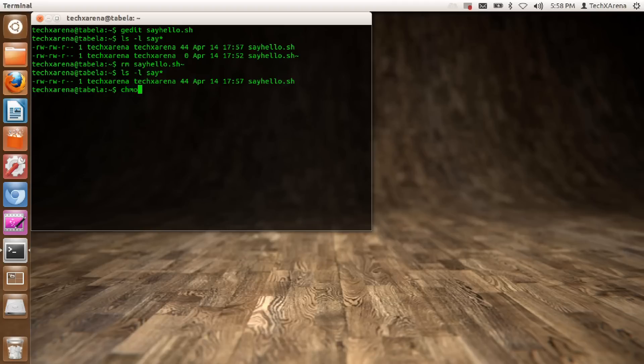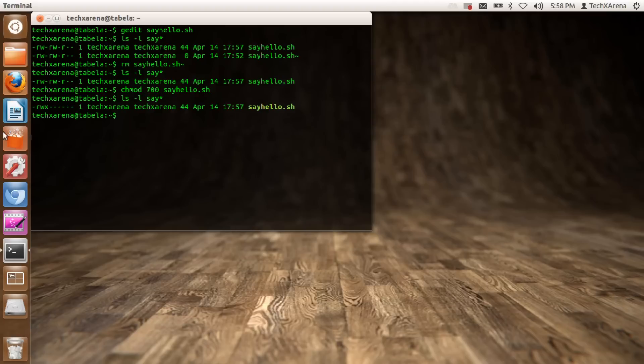So I just type chmod 700 sayhello. Again we will just see. You can see I have been given read, write, and execute permissions.